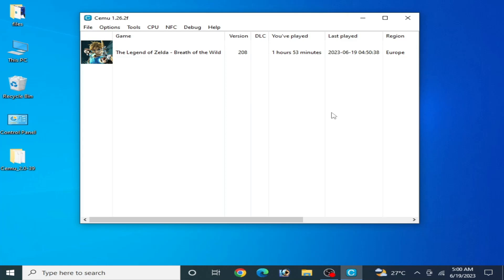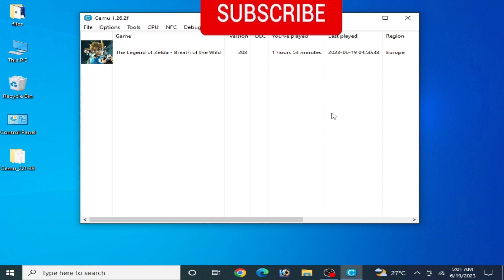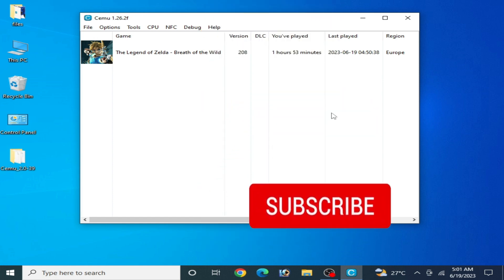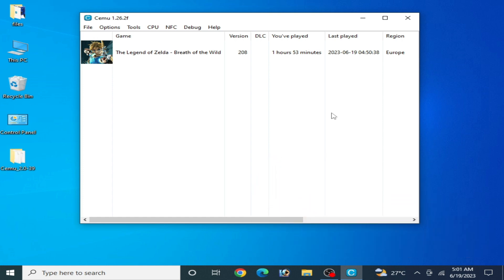Hey guys, what's up and welcome back to the channel and to my new video. In this video I will show you CEMU settings for OpenGL on your PC. If you have AMD or Intel HD graphics then you can face a lot of issues while using OpenGL on your CEMU emulator. If you want more settings for OpenGL to get more performance and to fix many issues, then do not skip any part of this video.